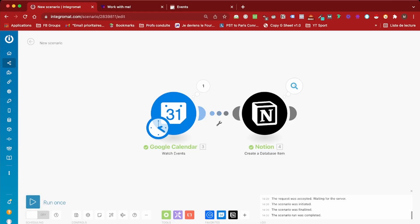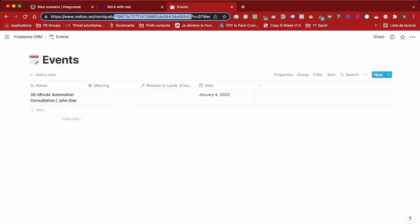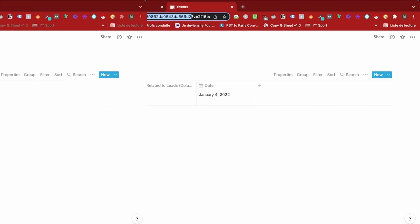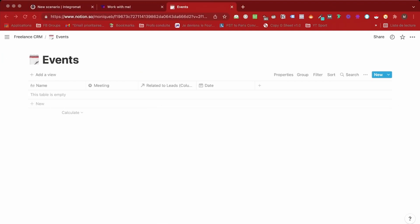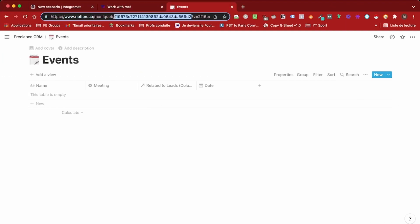Hello there, in this quick tutorial I will show you how you can sync your Google Calendar events with your Notion workspace in less than five minutes using Integromat. I have my Notion base over there.